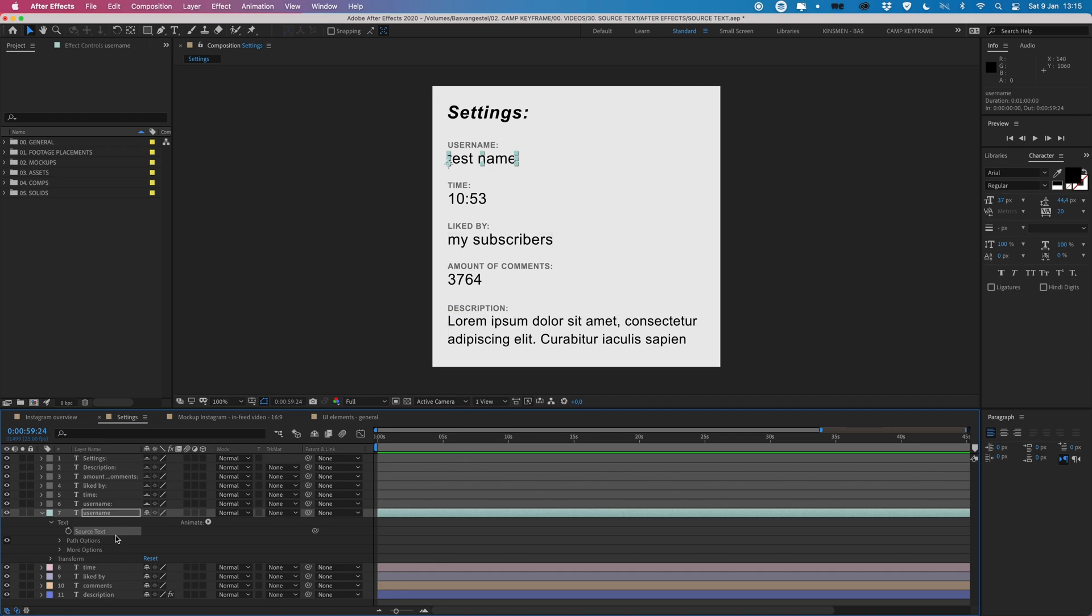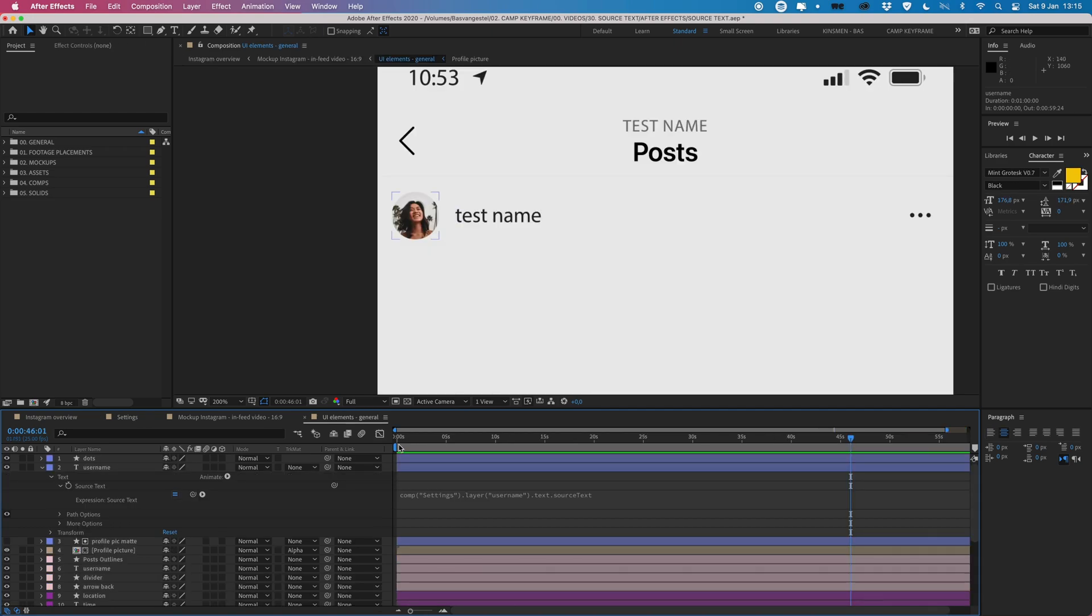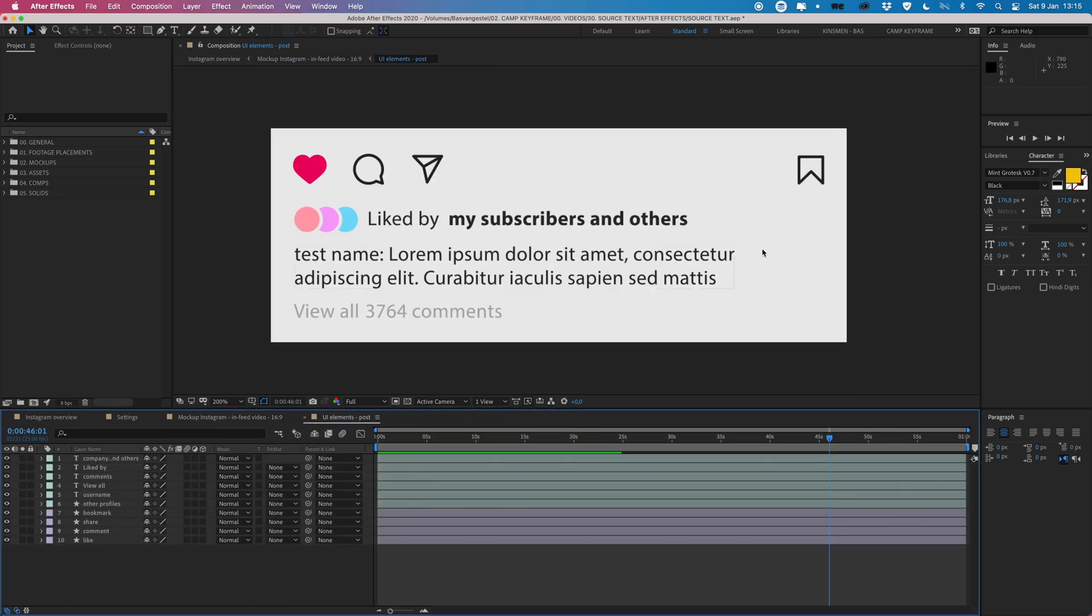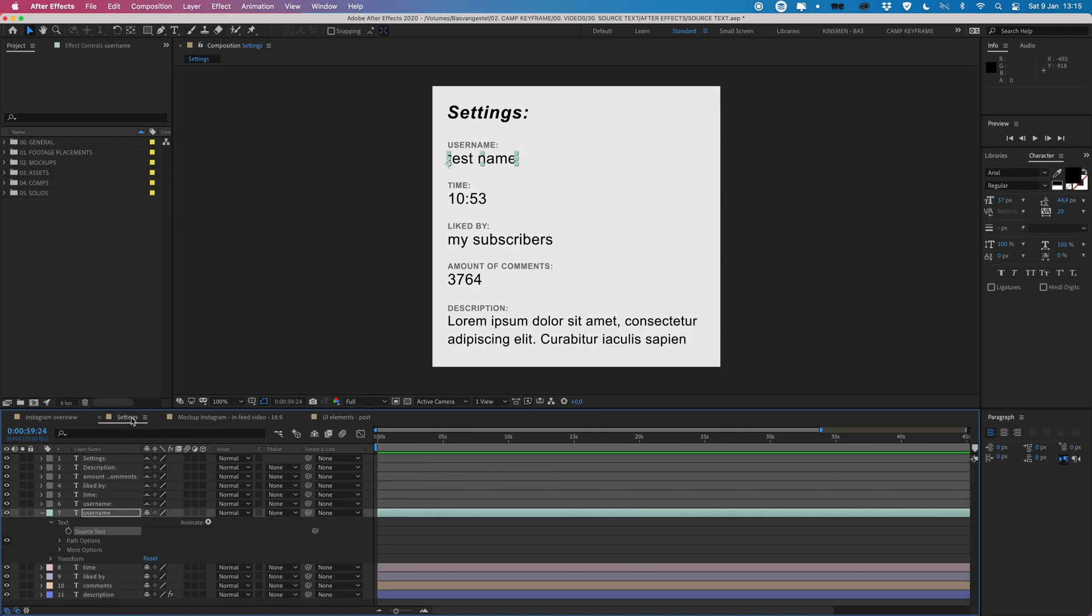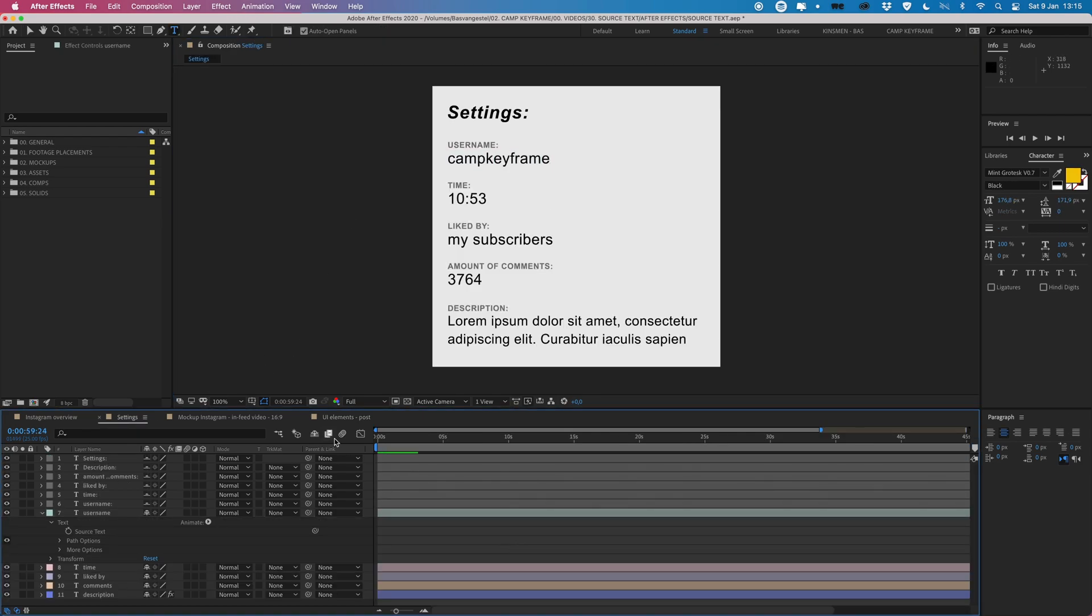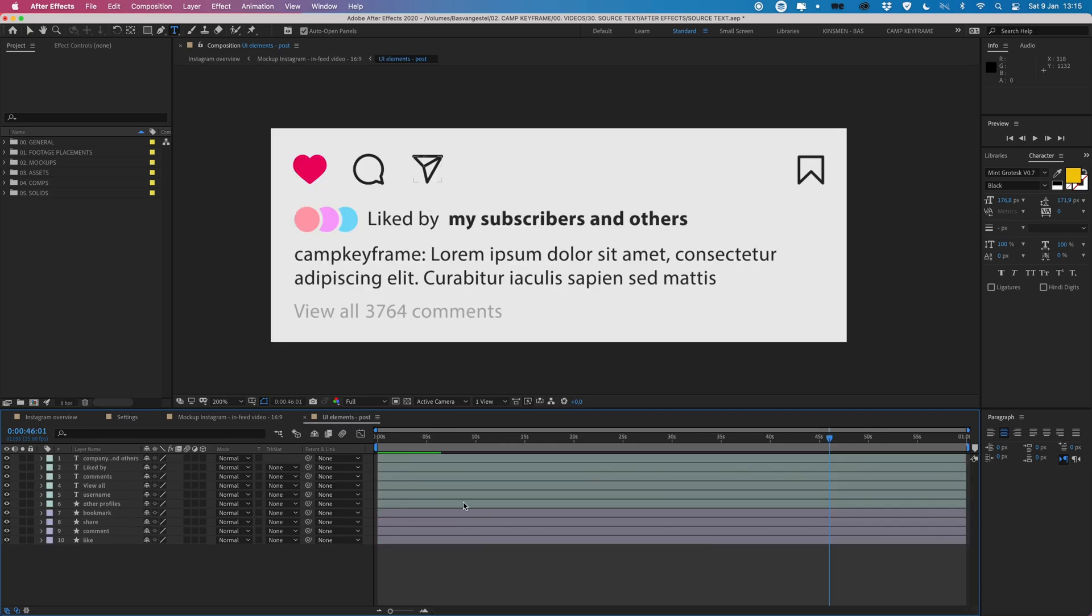So if we go to a different layer here, I will recreate it for you guys. So if I go into this composition here and we see this name again, let's just change that back quickly to Cam Keyframe. And there we go.